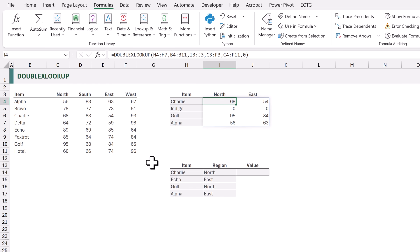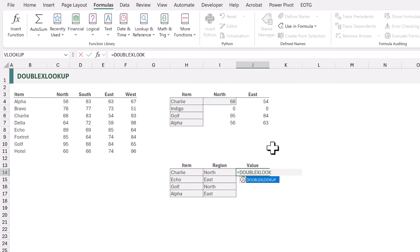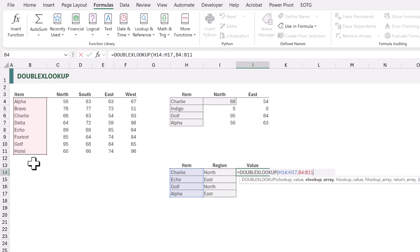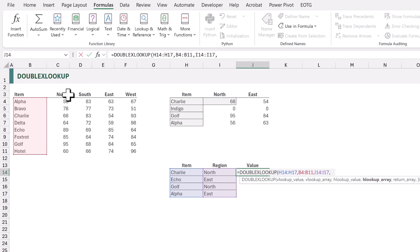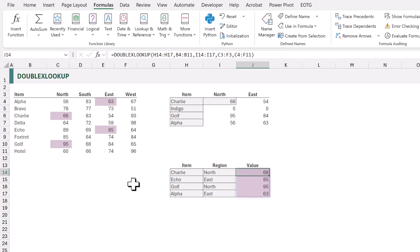Just because we're performing a vertical and horizontal lookup doesn't mean we have to return a two-dimensional array. In cell J14 I'll type equals double_x_lookup. For v_lookup_value we use H14 to H17, for v_lookup_array B4 to B11, for h_lookup_value I14 to I17, for h_lookup_array C3 to F3, and for the return_array C4 to F11. Closing the bracket and calculating gives us a one-dimensional result even though we're looking up into a two-dimensional range.